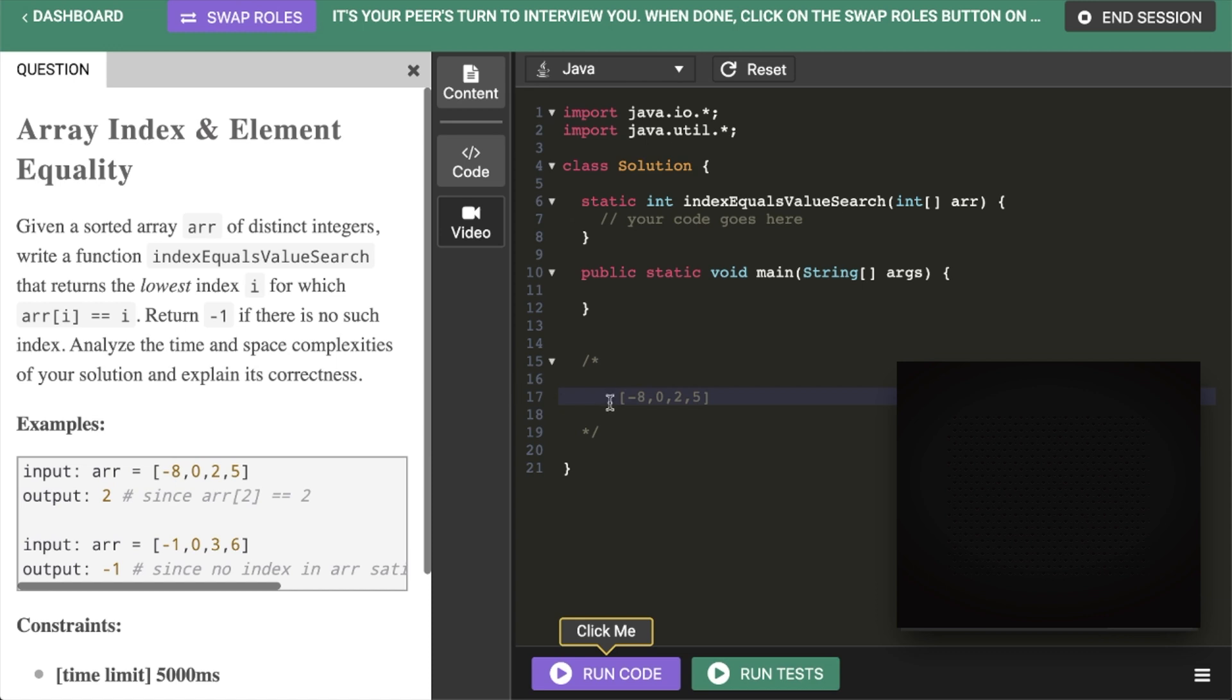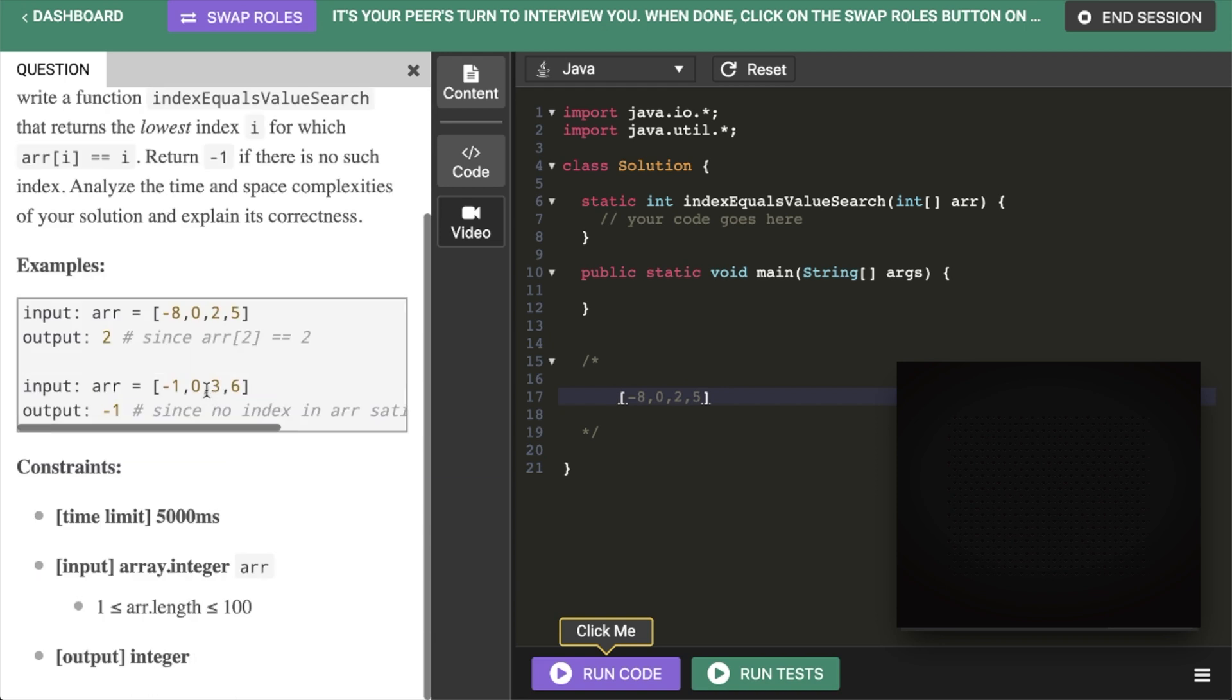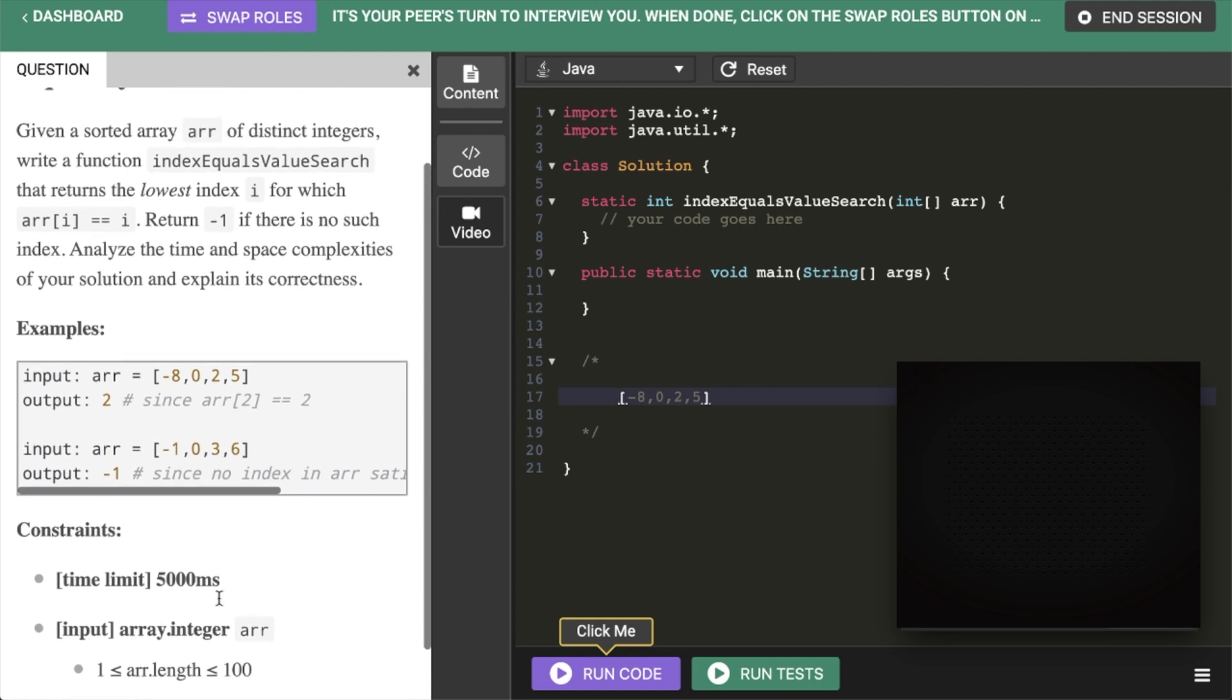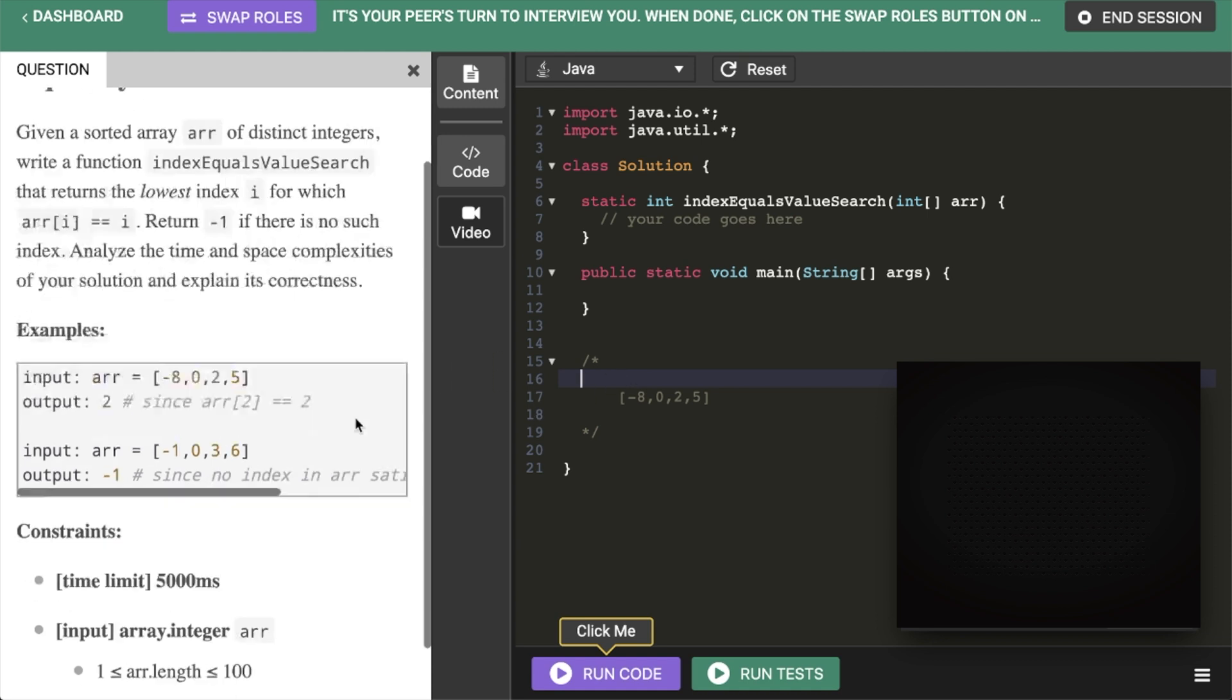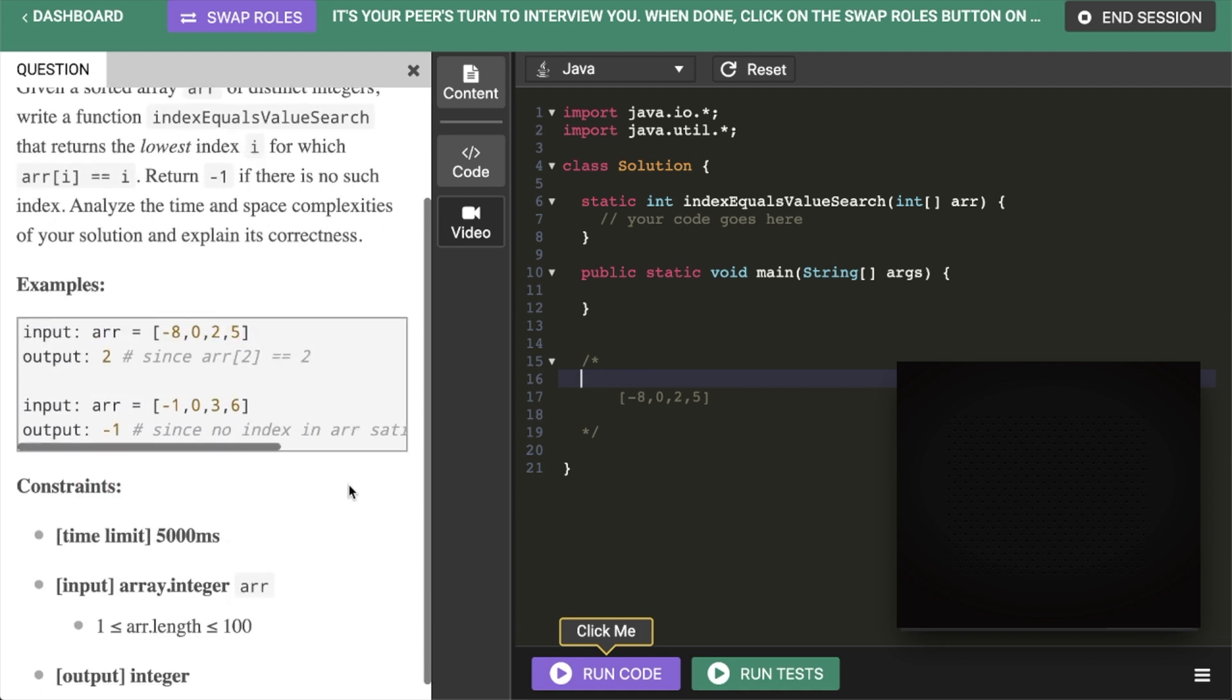Because otherwise the easy brute force way would just be to iterate through from the left to the right and then just check if the index matches the number of the element. We could stop at the first one that we get that's a match or we can exit early. That would give us a time complexity of n. So there's no constraints and you do have a valid brute force approach but I would spend a little bit more time in thinking how you can make the time complexity less than o then.